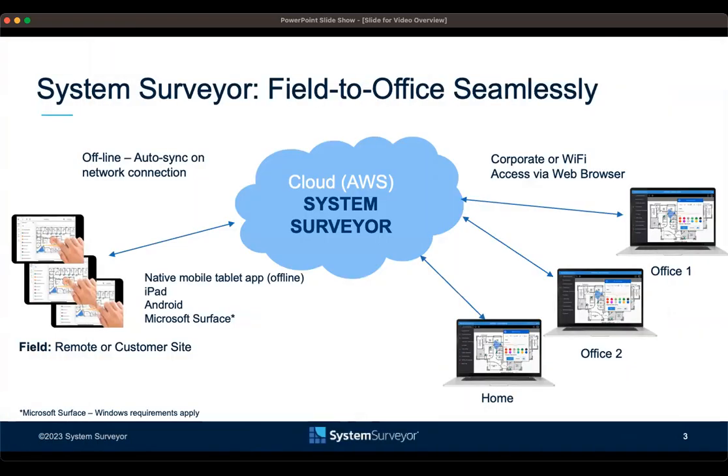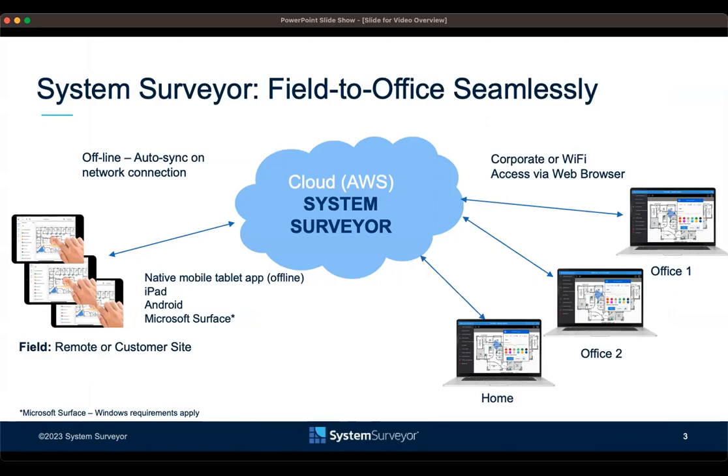Here we have a diagram that shows exactly how seamless it is to create surveys in the field via the mobile tablet app, sync those to our AWS-based cloud software platform, and then access those same surveys that you did in the field via web browser, either at your office or from your home. Now, let's jump into System Surveyor 2.0 tablet app.